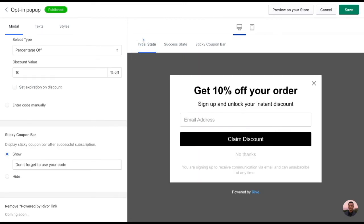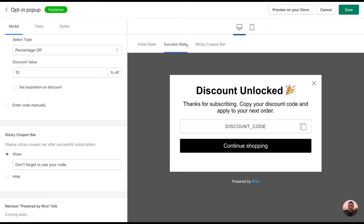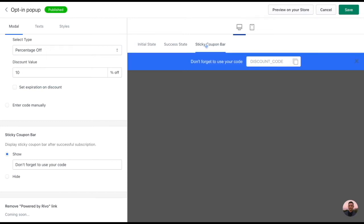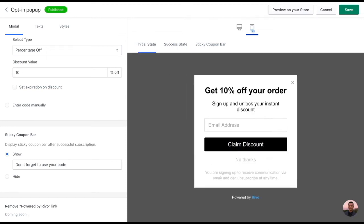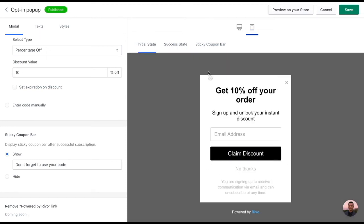Don't forget, on the right-hand side here you can view the different states of your pop-up to preview what it'll look like and you can view it on mobile just by clicking here. Let's move into the next section, text.